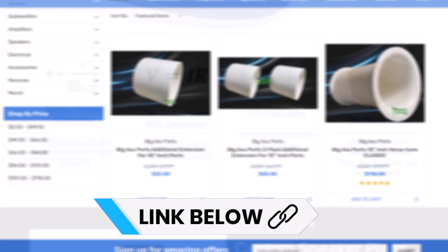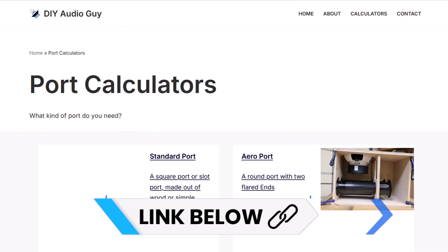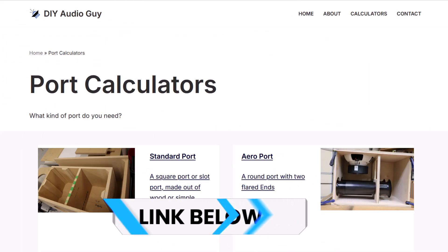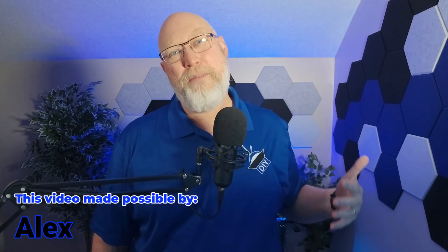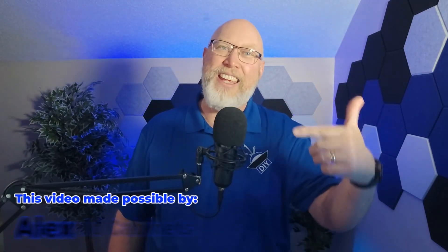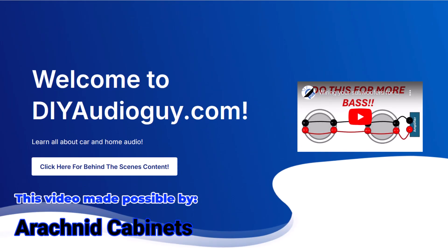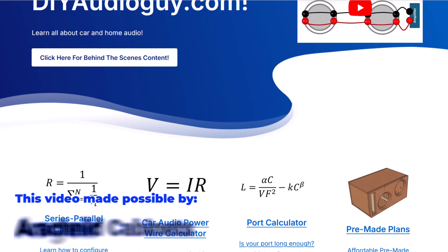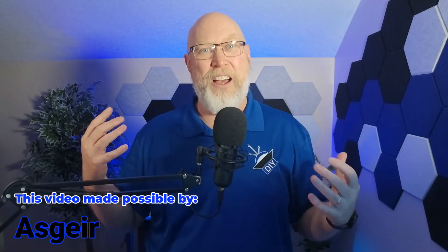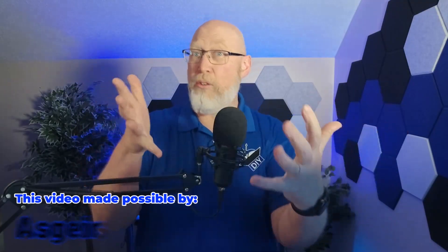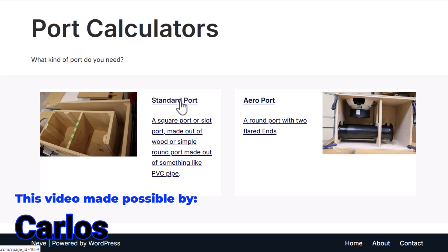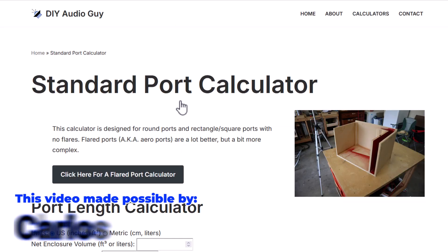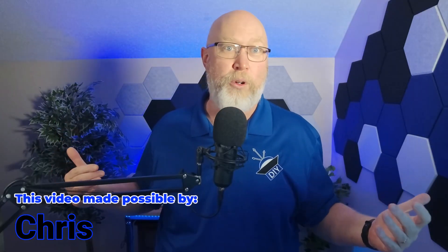I've got links to all of these down in the video description, plus a link to a calculator that will do all this math for you. Which brings me to the fifth tip. Click on that link. It will take you to DIYAudioGuy.com where you can check out that port length calculator. There are two versions. One's a standard calculator that's designed for circular, square, and rectangular ports.